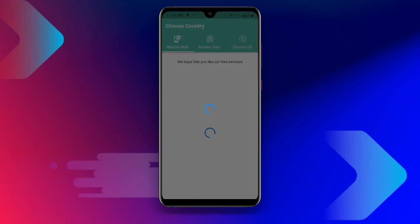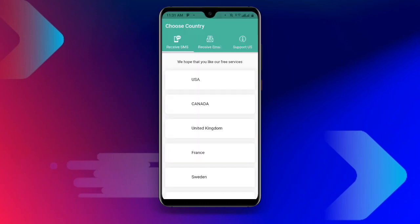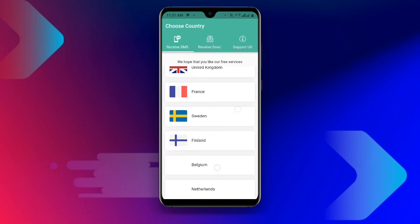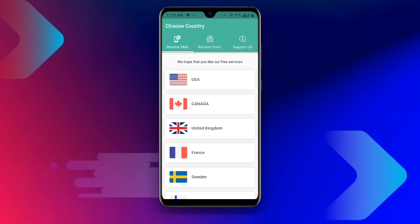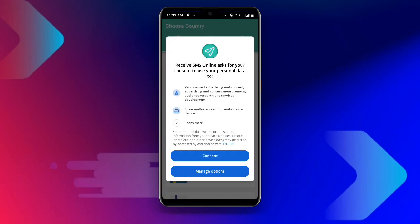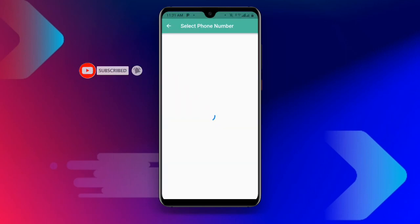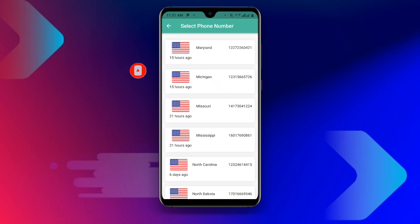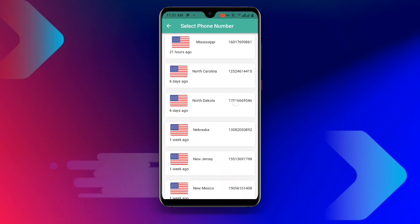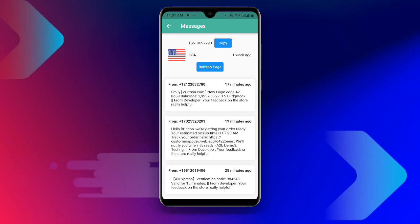Open your Receive SMS Online application. Once you open it, just wait as it is loading. You can see a lot of countries listed — Receive SMS, Receive Email, and Support Us. All you need to do is click on USA. Select USA — in my case I prefer USA. Select the number you prefer, and once you have selected your number, click on Copy. I have copied this number.